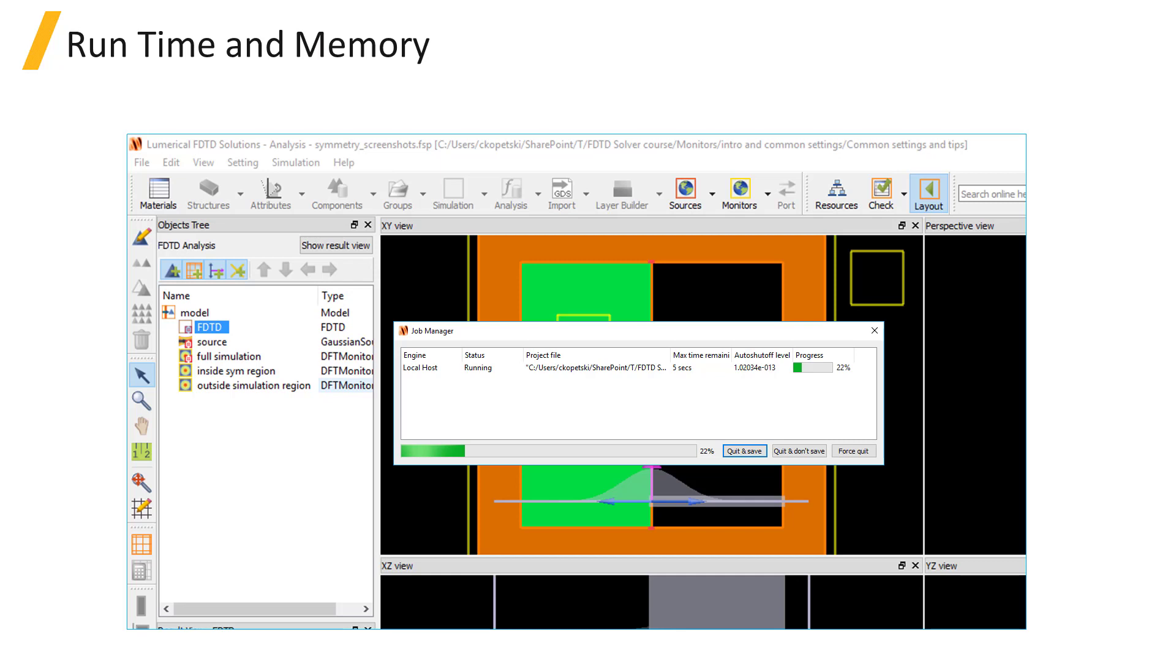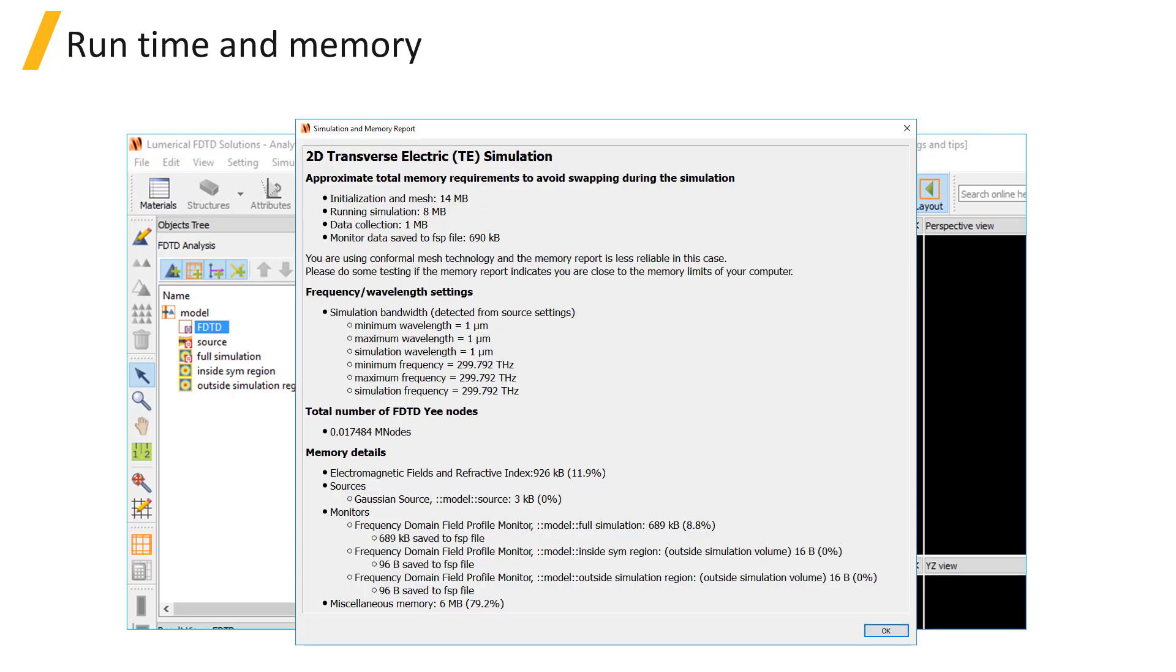Adding monitors will increase the memory required to run the simulation, as well as the size of the saved file after running the simulation. To make sure that your system has enough memory to run the simulation, you can generate a memory report.